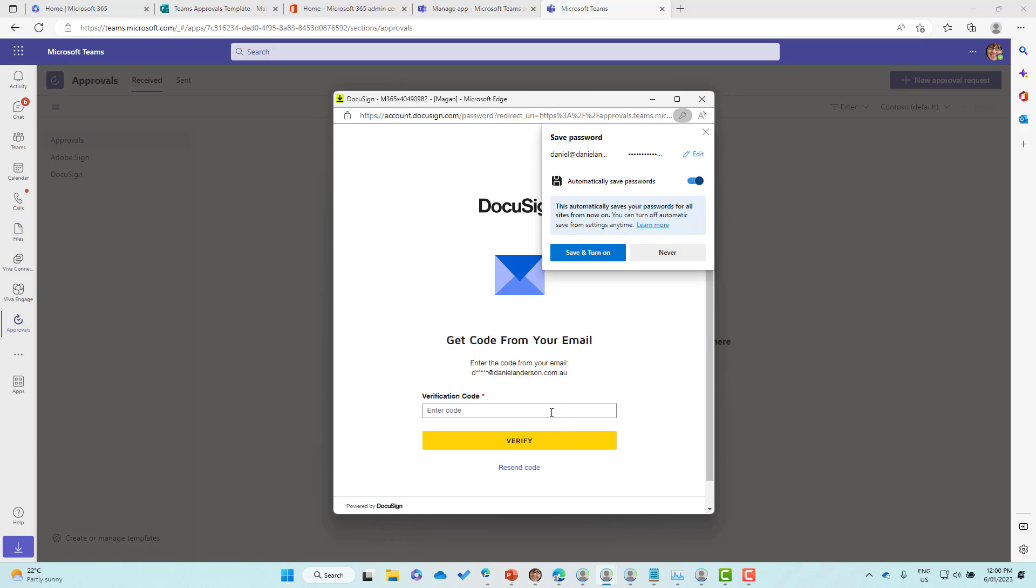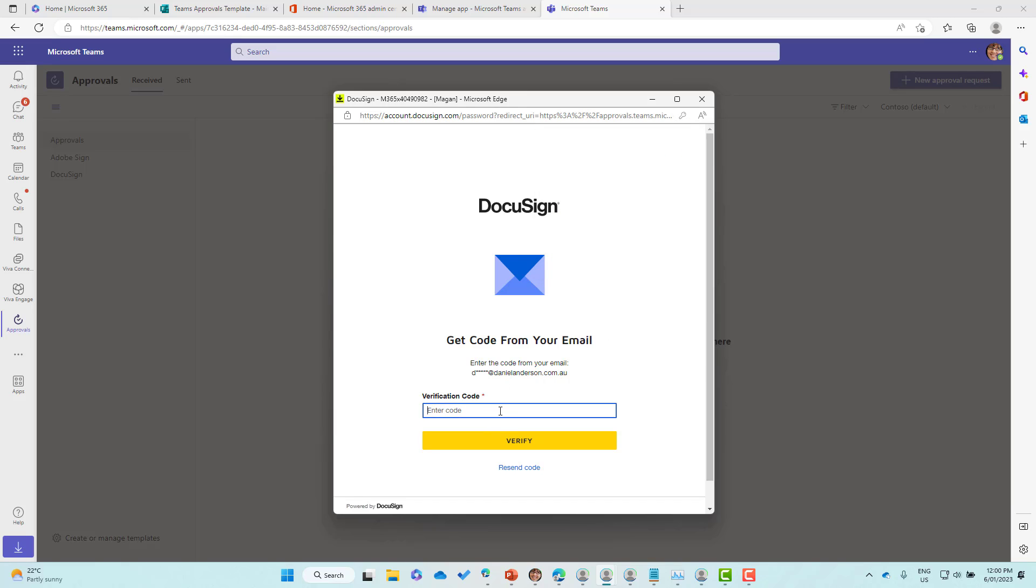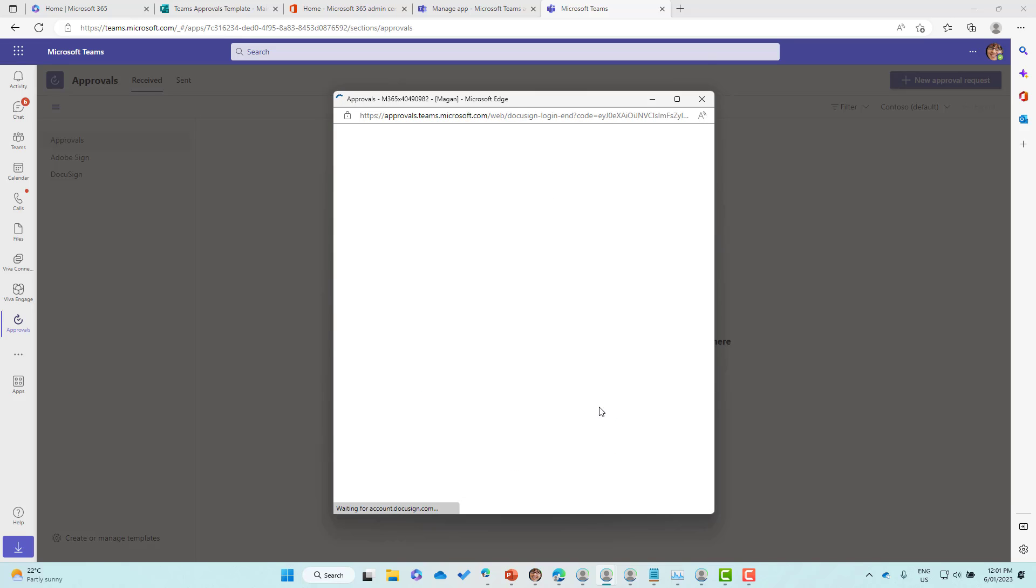Now I'll just grab the verification code that pops through and we'll type that in. Let's enter the code and we'll verify, and then we'll be logged in.